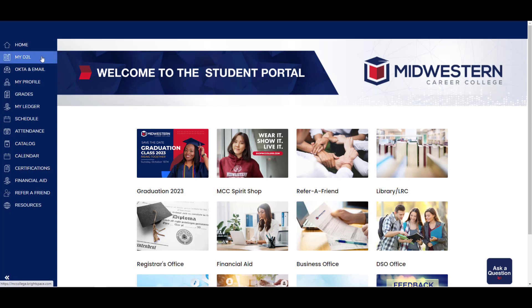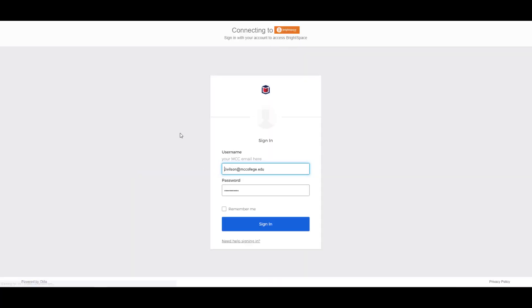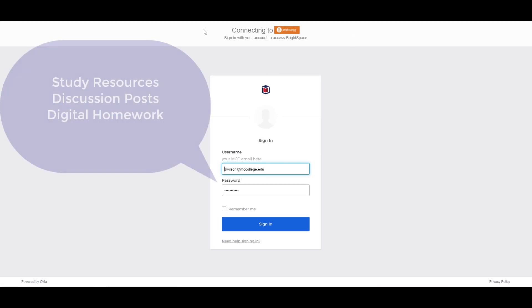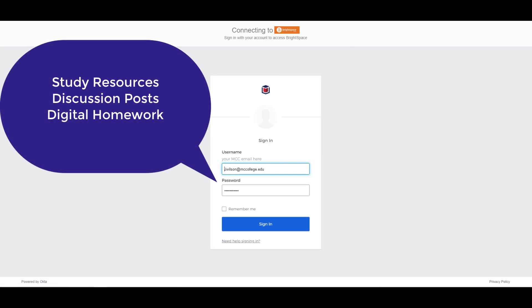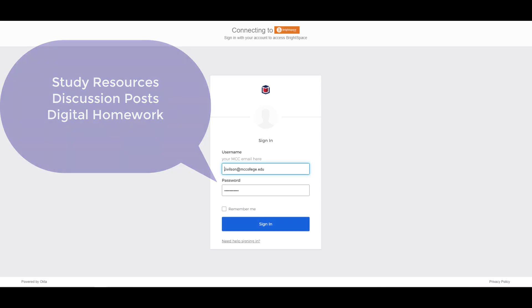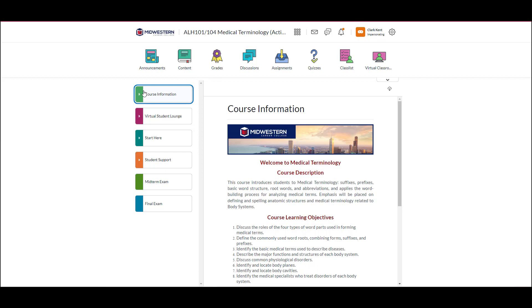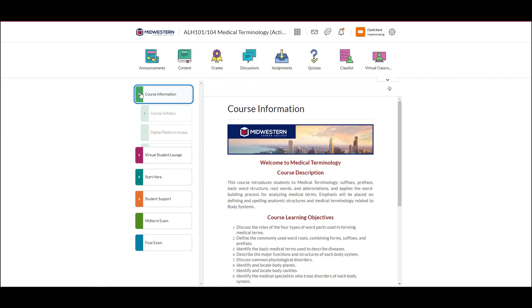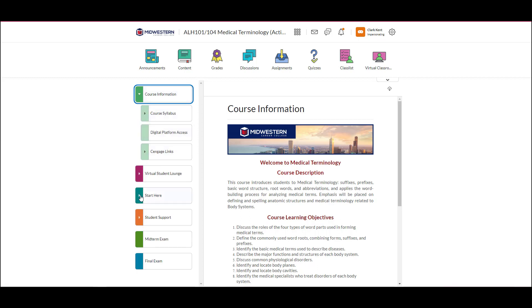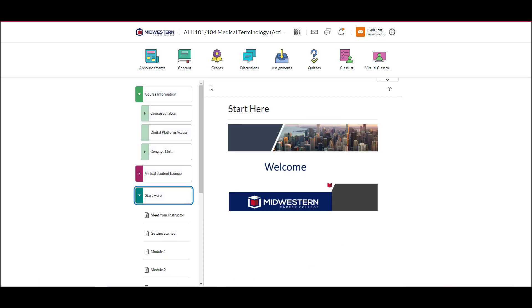D2L is the learning management system used for the online portion of your courses. Here you will access study resources, discussion board posts, digital homework assignments, and many other helpful items for each of your classes. Here's an example of a D2L course. You'll also be able to attend virtual lectures using the virtual classroom here.